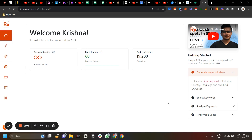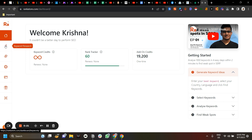Hey guys, this is Krishna Anwar. I am the founder of Rank Atom. This video is going to be a quick demo of what we have built so far at Rank Atom, so that you can start using it for your own purpose. Let's start with keyword research first.